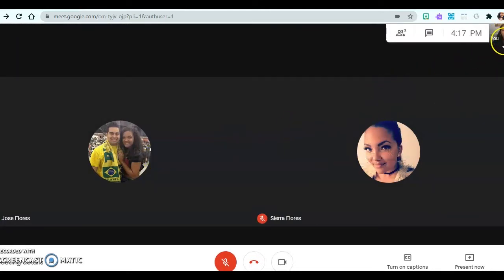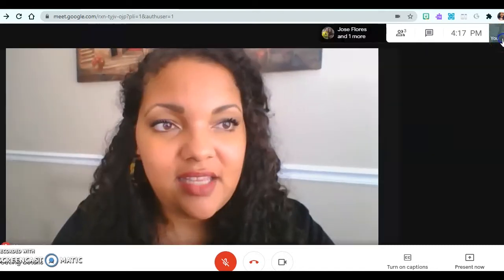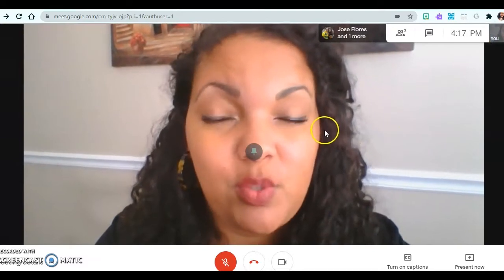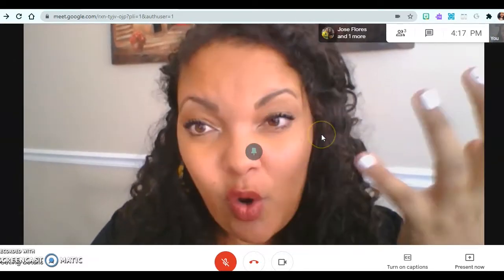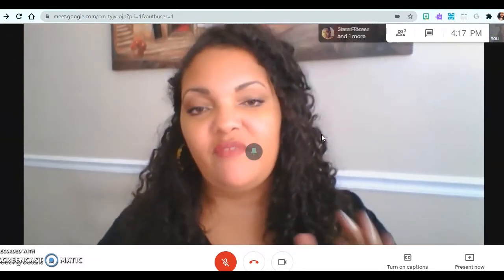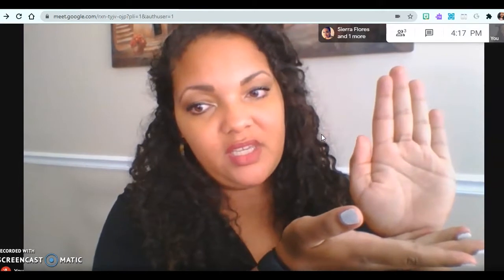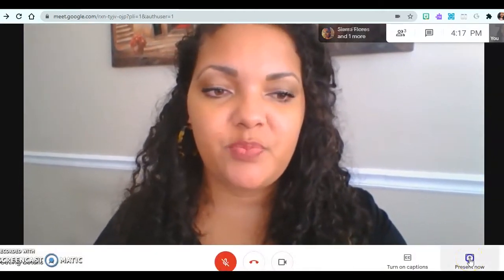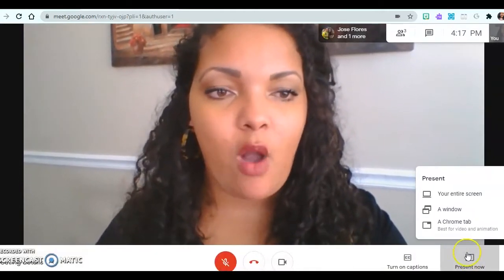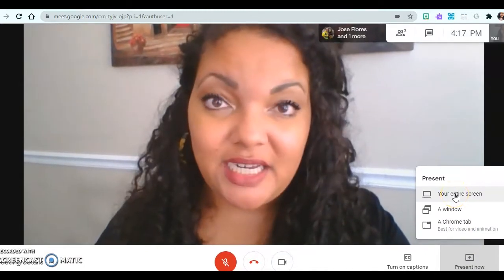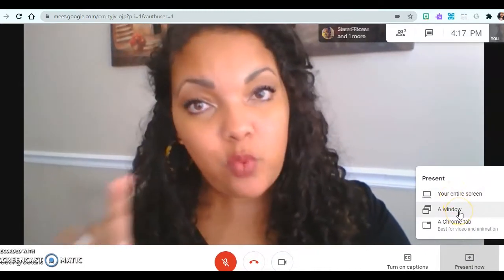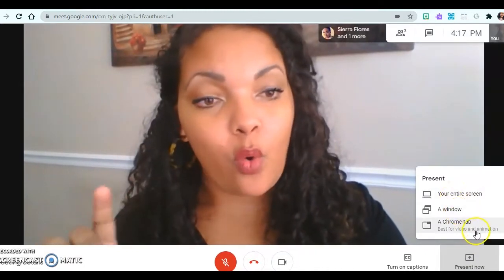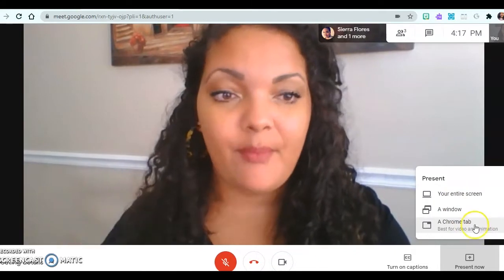The only thing is that I can't see myself — I have to look up at this tiny box, or I can click this and make it bigger so I can see what I'm doing. For example, if I was teaching or modeling something. The other feature is Present Now — I can share my entire screen, just one window, or just a certain tab.